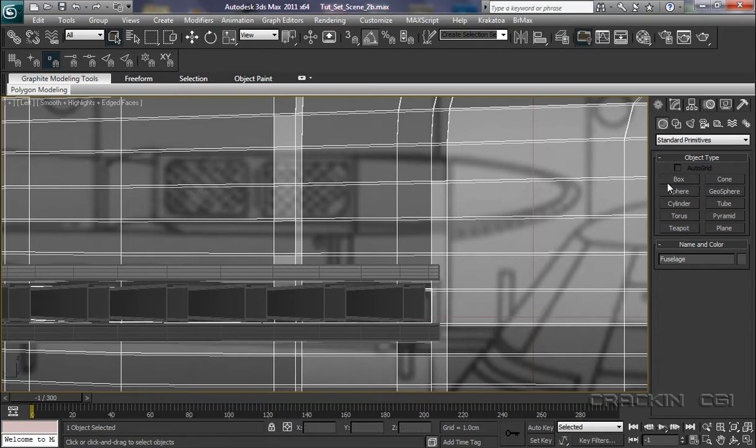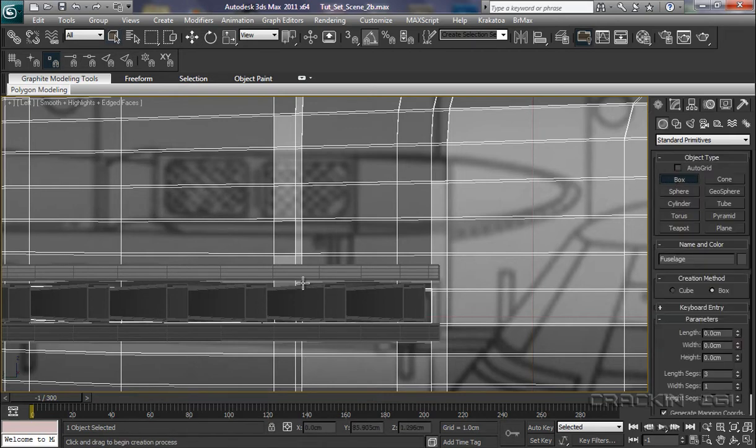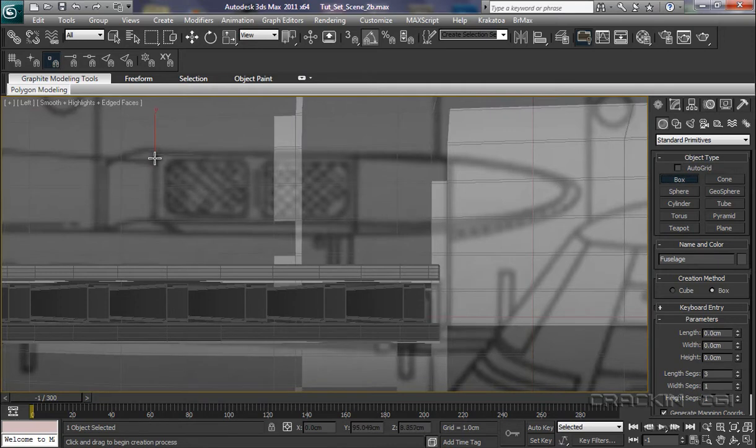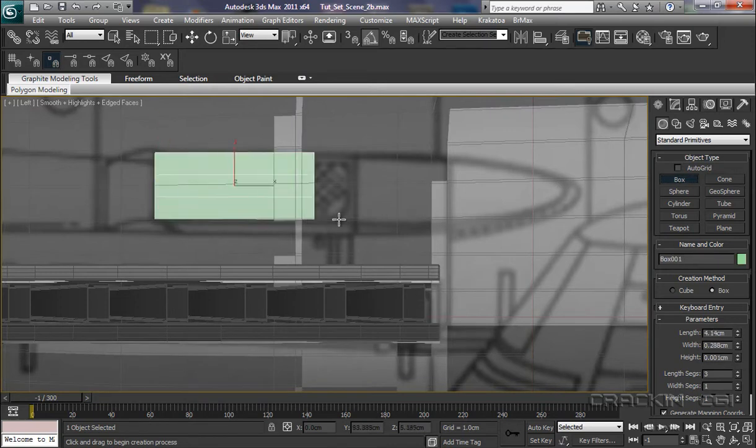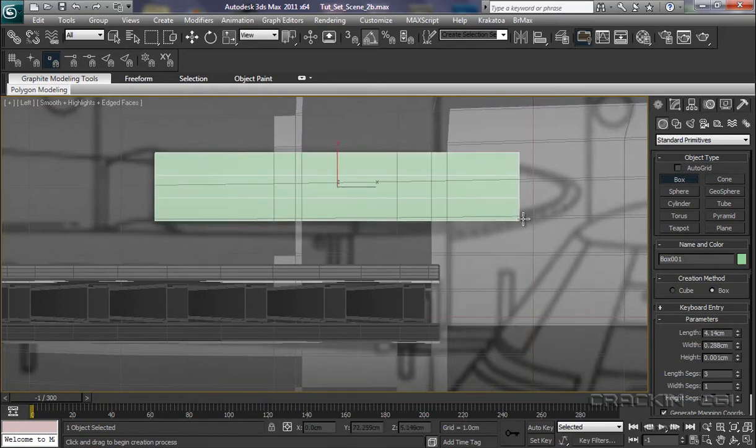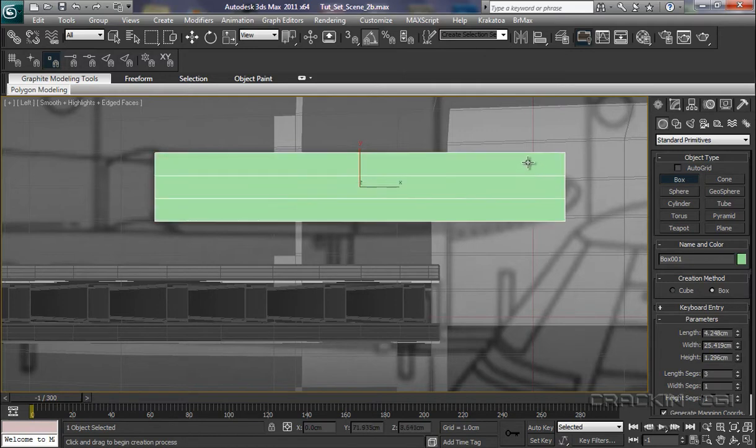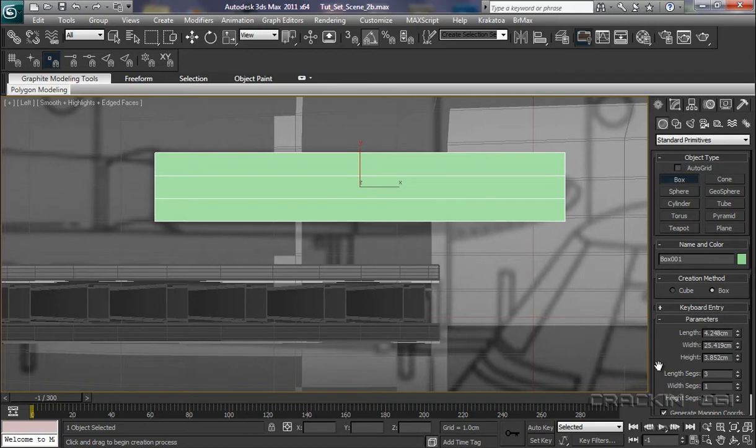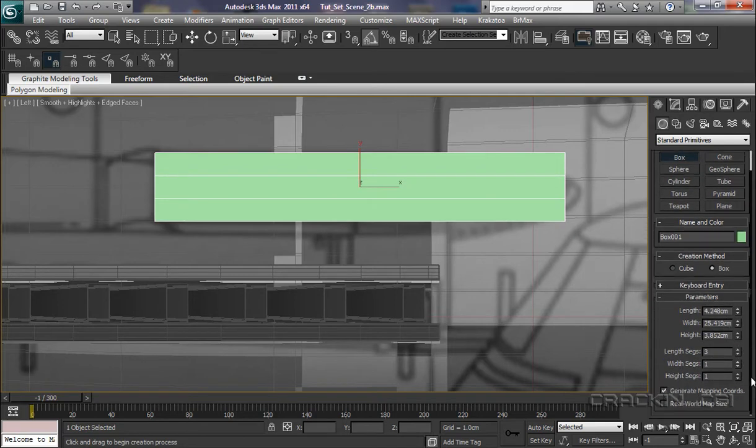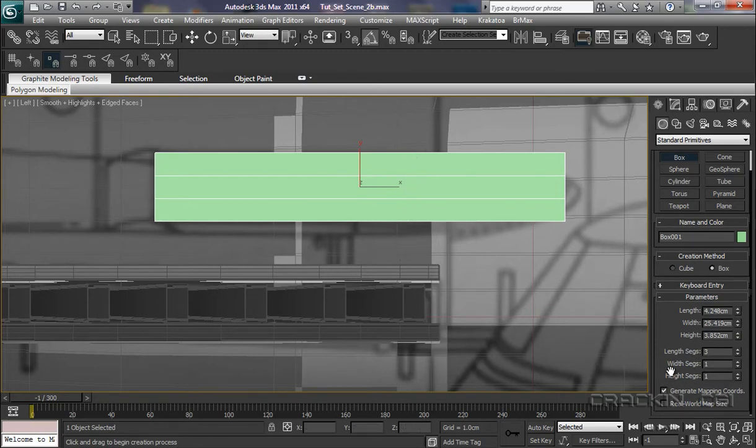Well, we're going to start off with a box. Let's drag it out to about there and push back to give it some depth. And let's have a look at our parameters. We're okay with the length, the width, and the height for the time being. I just want to have a look at the length segments. We've got it down as three. So that's one, two, three. Yeah, I'm happy with that.